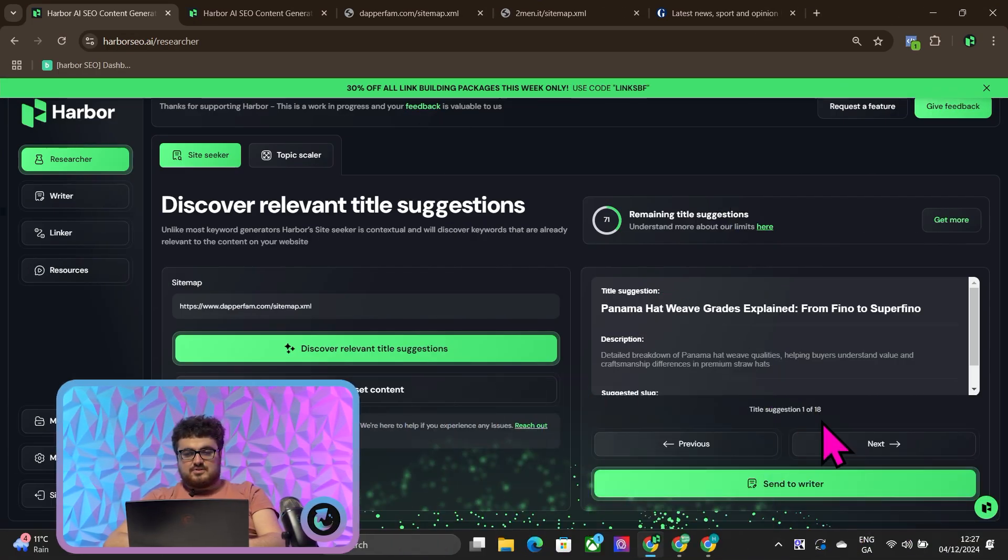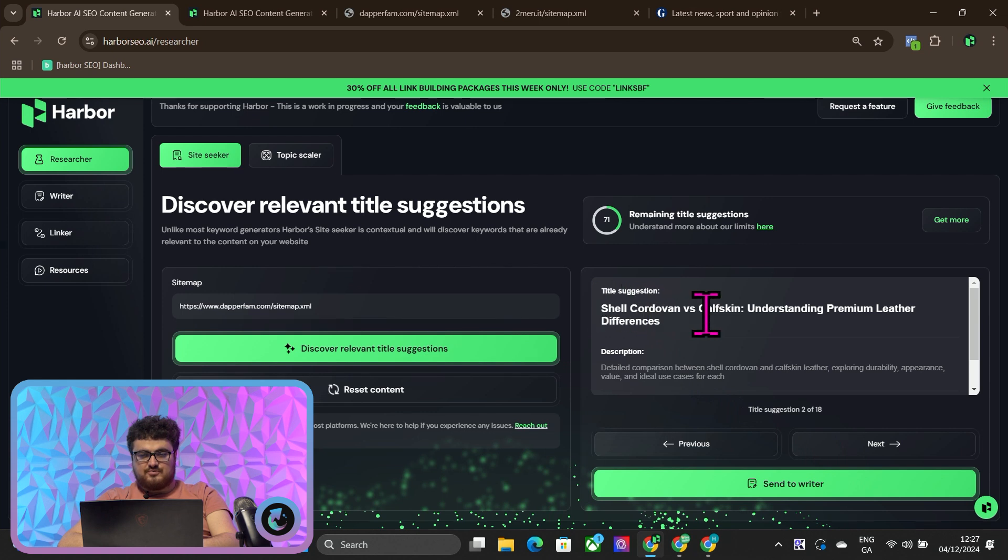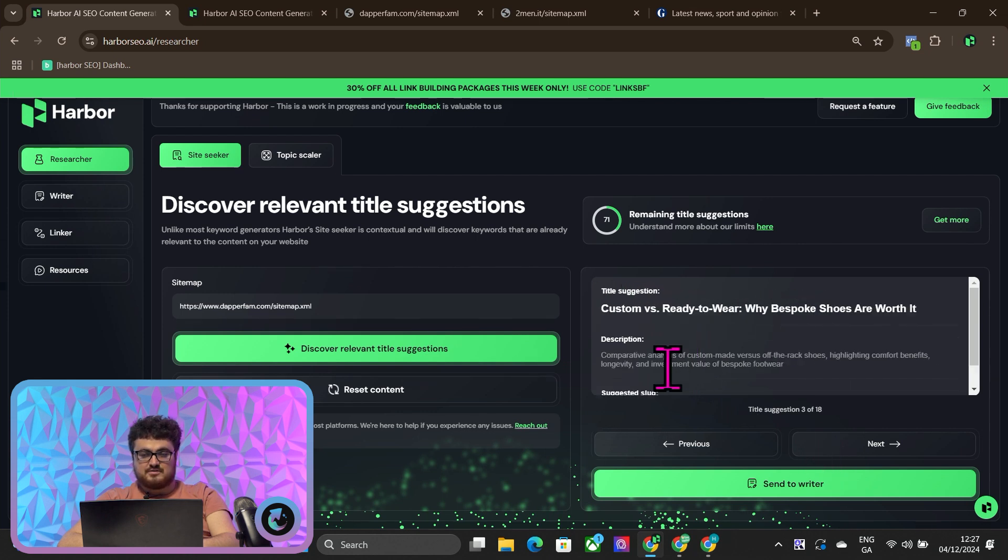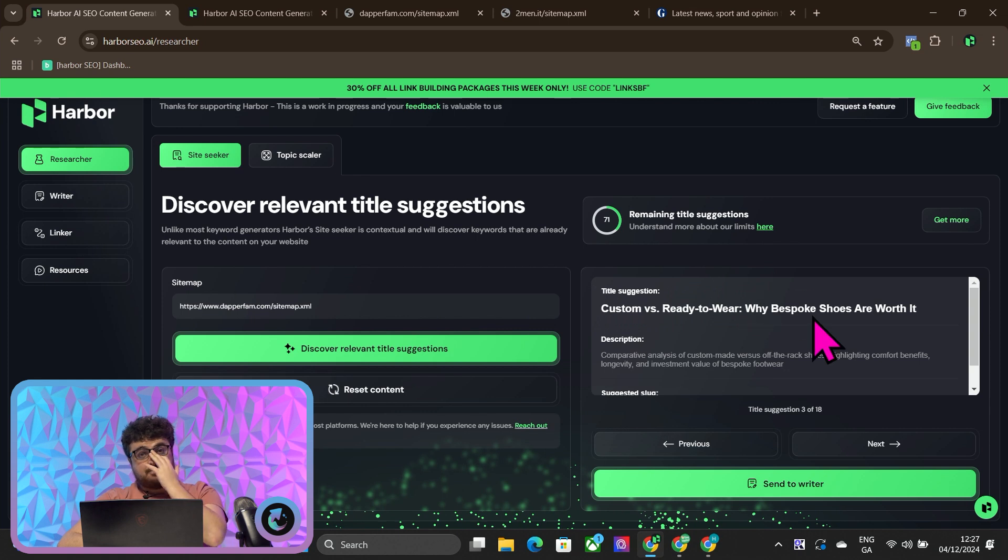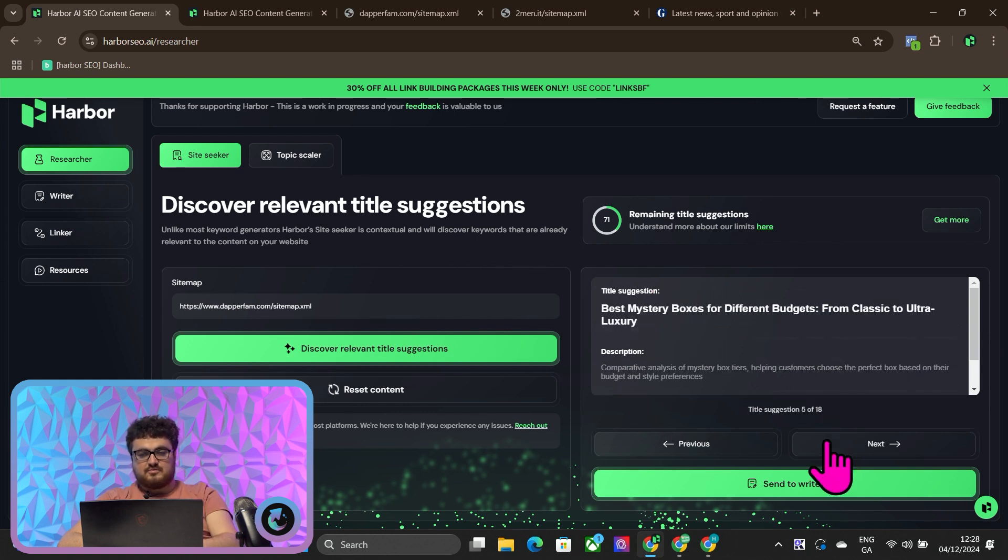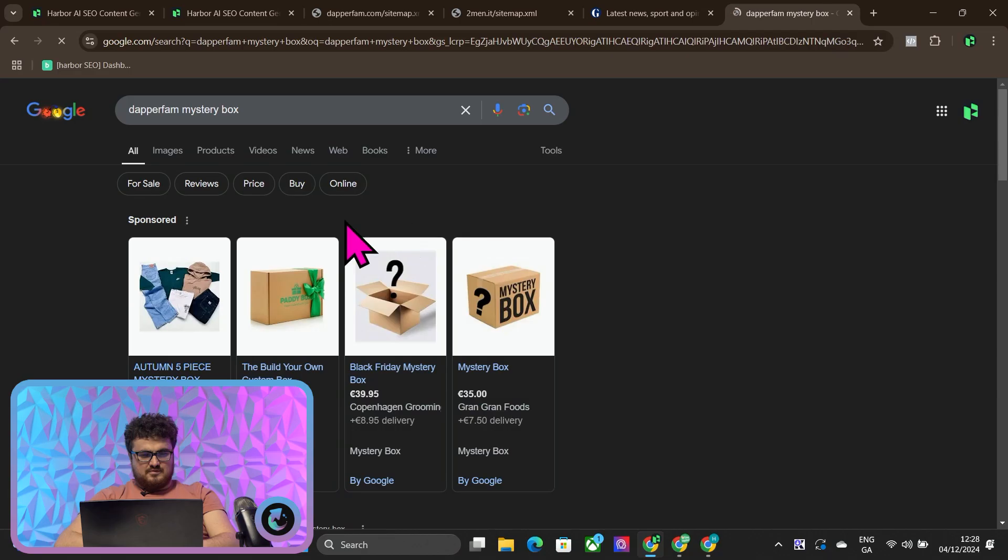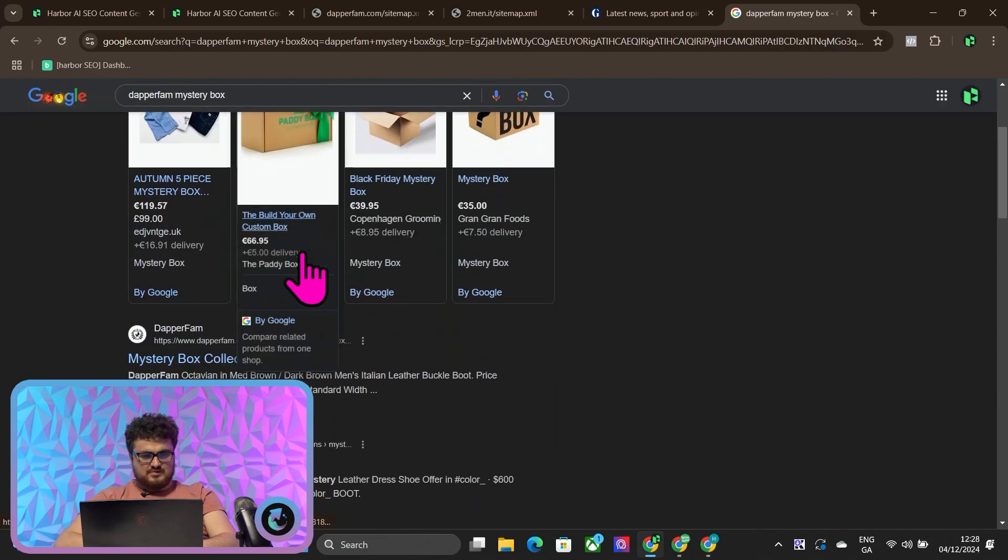This is now done, so this is just an example. We'll just scroll through a few of these. Shell cordovan versus calfskin and scan premium leather differences. I do like that article. Custom versus ready to wear, why bespoke shoes are worth it. This is also a really good article for them specifically. Custom shoe measurement guide. This is good for a few reasons. Number one, it gives you lots of opportunities to internally link to other pages. But number two, how to measure for your shoes and things like that actually have a lot of searches behind them.